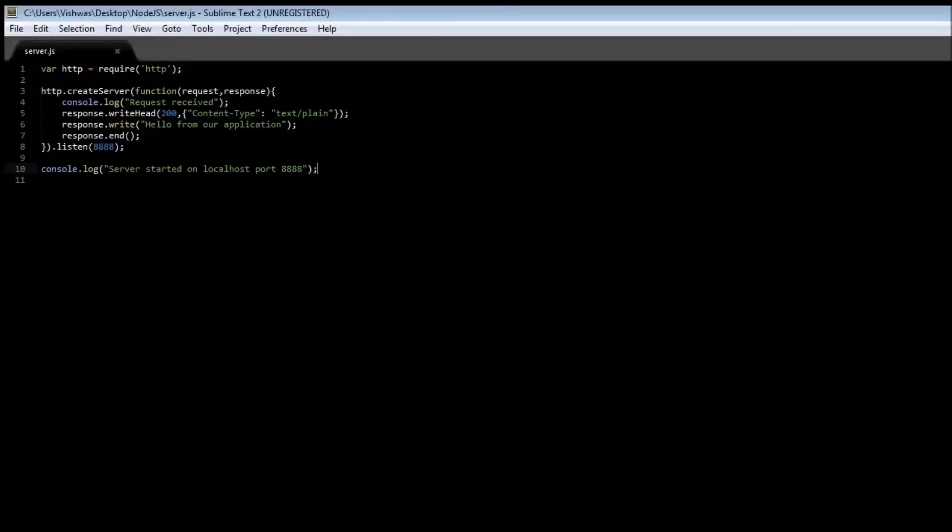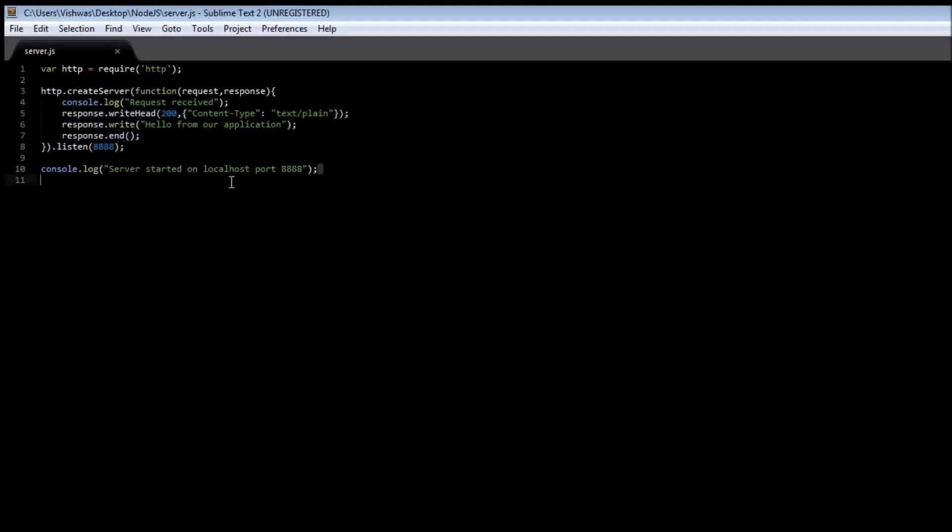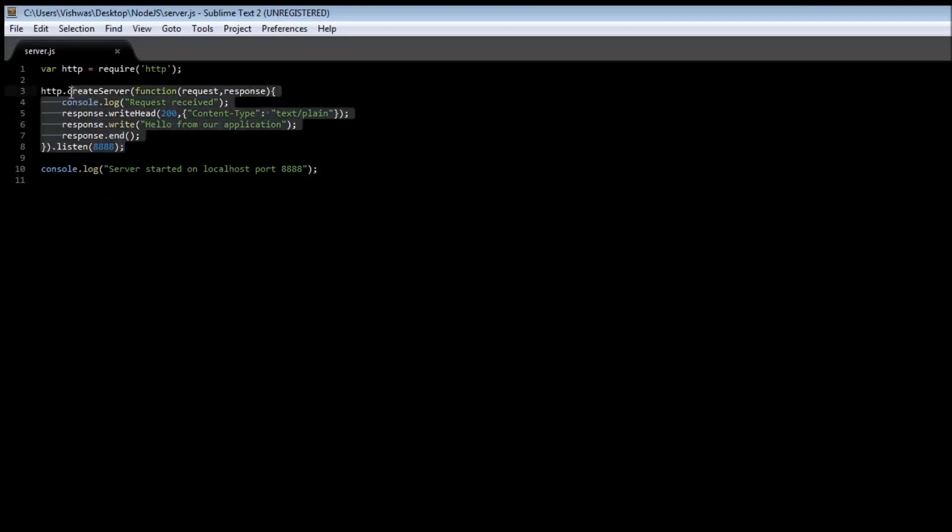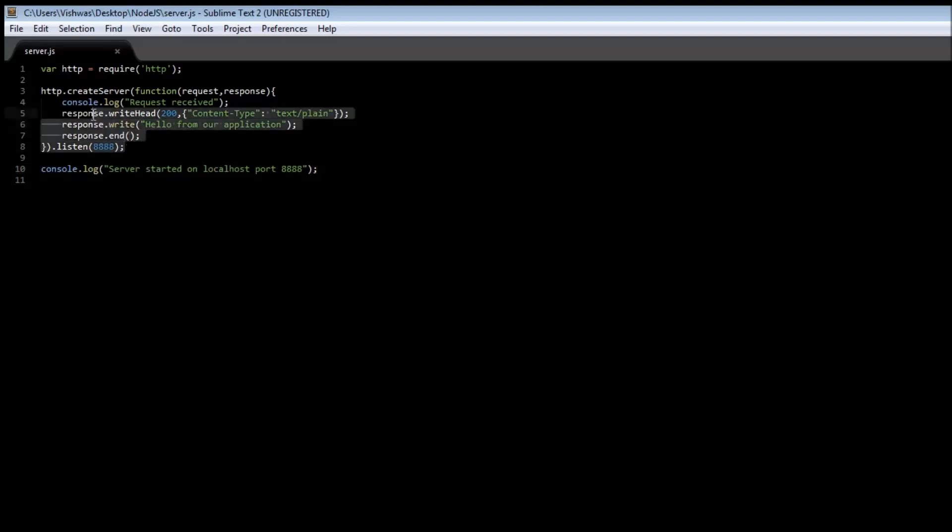So what happens here is that we are telling node.js when only there is a request to the server, then respond with data. If there is no request, you can continue executing other code, which is what we want. We don't want a server to be created waiting for a request, blocking the execution of the remaining part of the code.